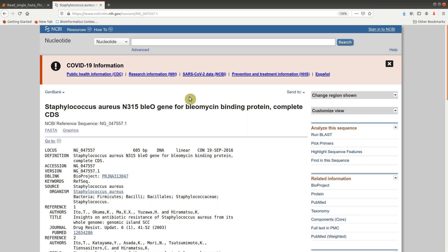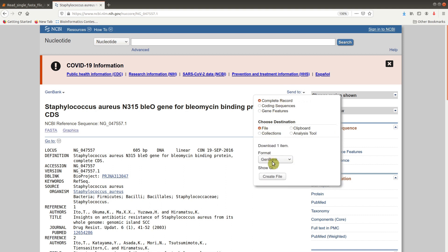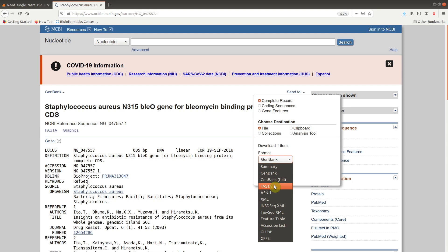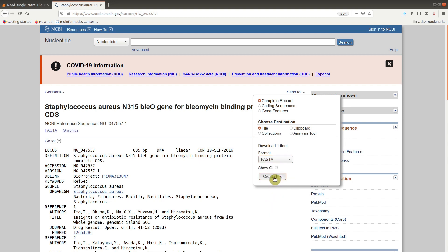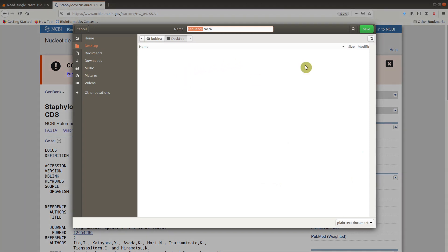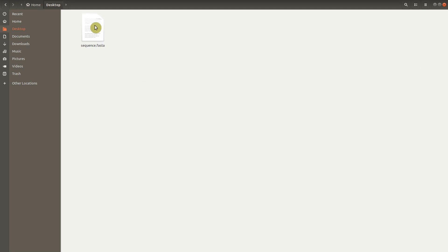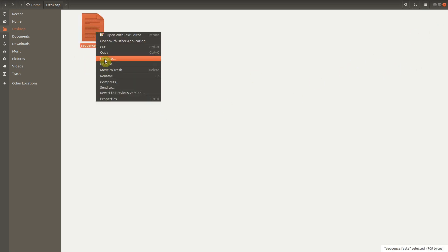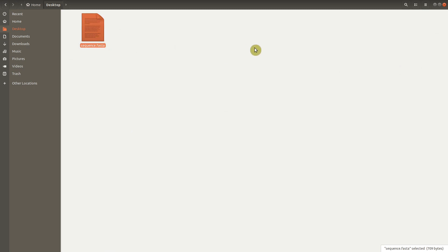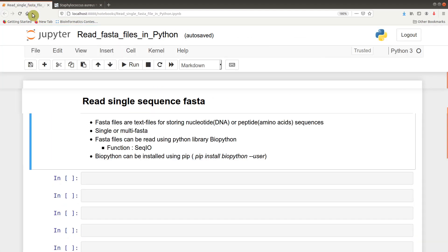To download the FASTA format we go to Send to. Make sure you check the complete record and then you come to File and then on the format you select FASTA and then you click on Create. You can save it wherever you want to save it, I'll save it on my desktop. It's done, we can confirm here that it has been saved. I'm going to copy the path. Before you read the FASTA file you need to make sure you have the full path to the file.